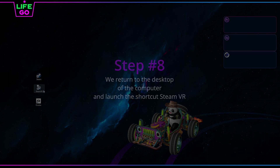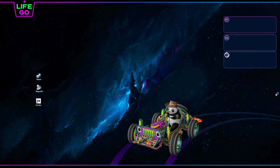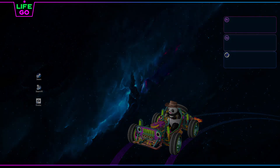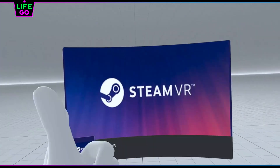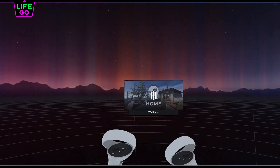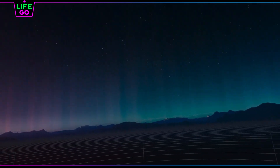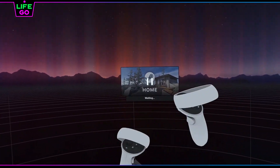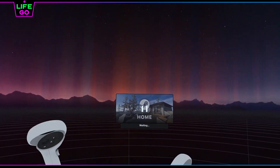Step eight: return to the desktop of your computer and launch the SteamVR shortcut. Step nine: back in your Oculus Quest 2 helmet, watch the SteamVR launch begin. I deliberately did not cut this process to clearly show the real loading time.